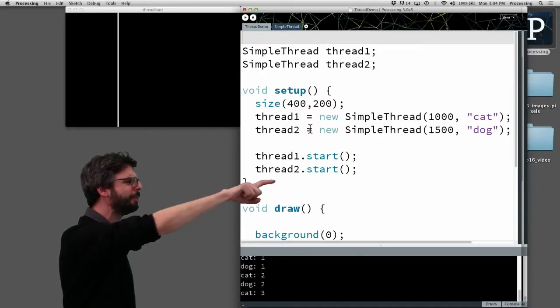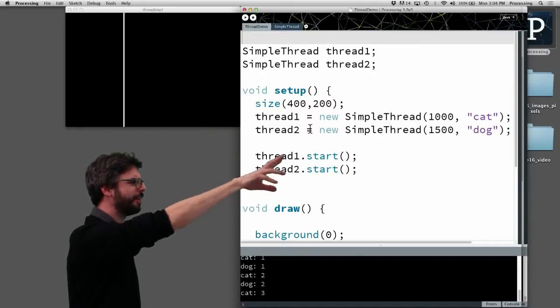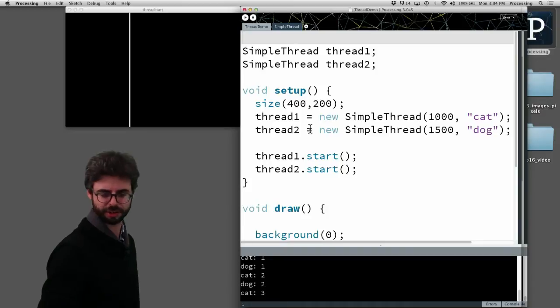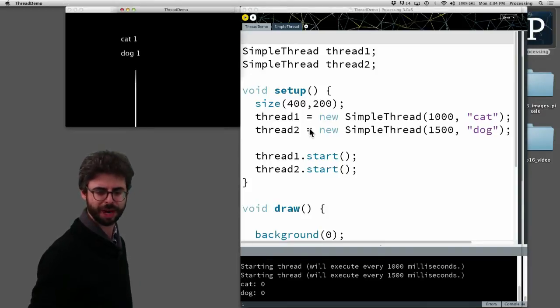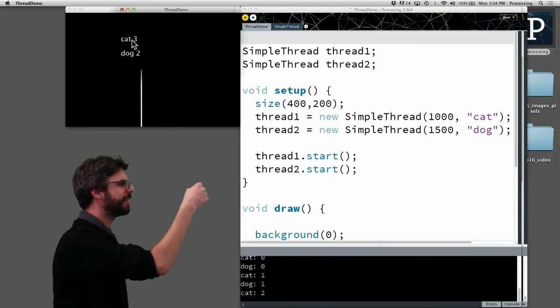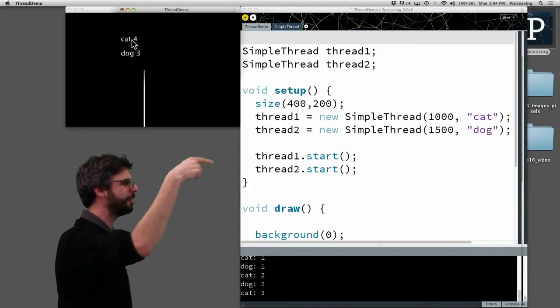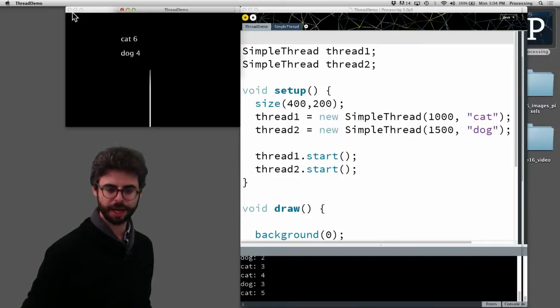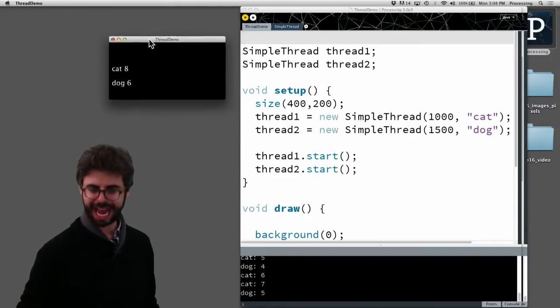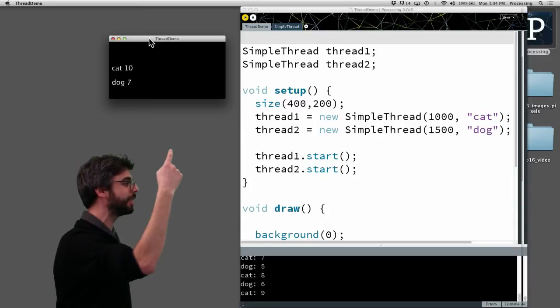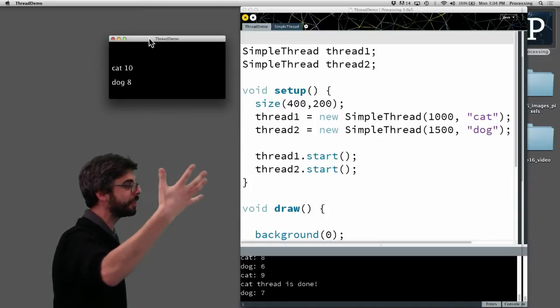I'm giving them some values like a thousand and cat and fifteen hundred dog. And when I run this program, cat is count and dog are both counting up, but cat is counting every one thousand milliseconds, dog is counting every fifteen hundred milliseconds.